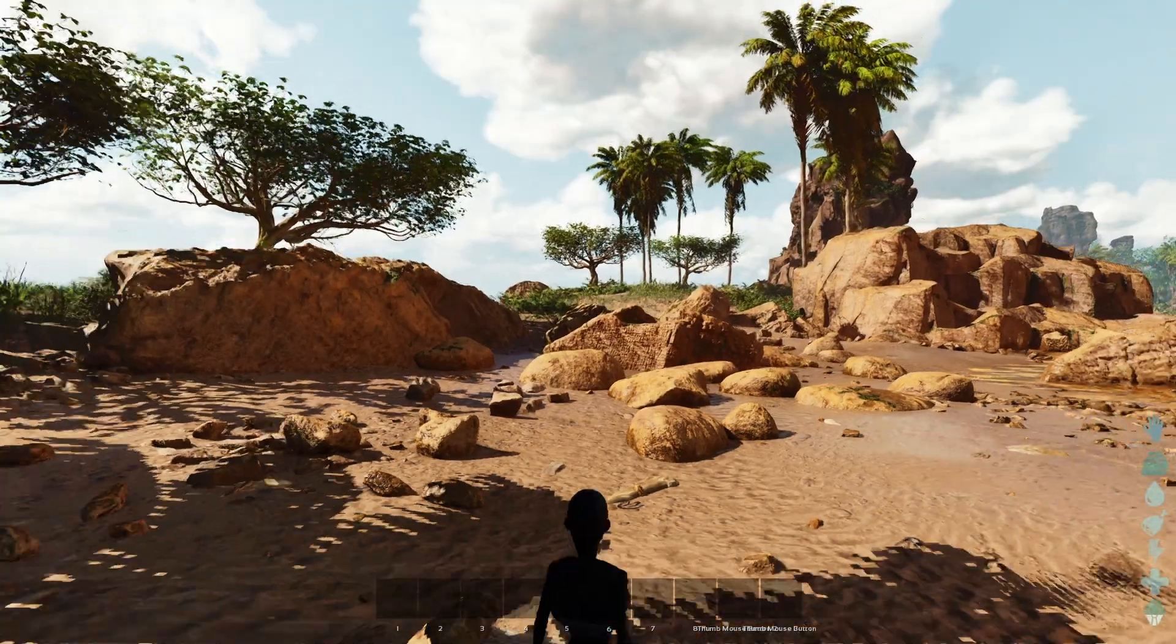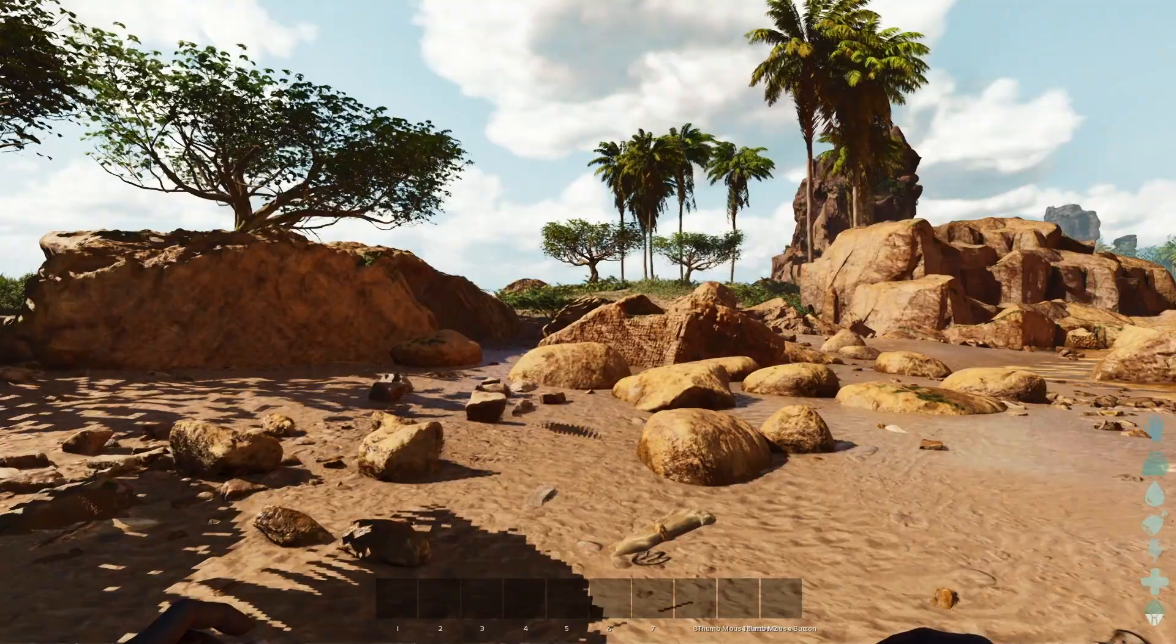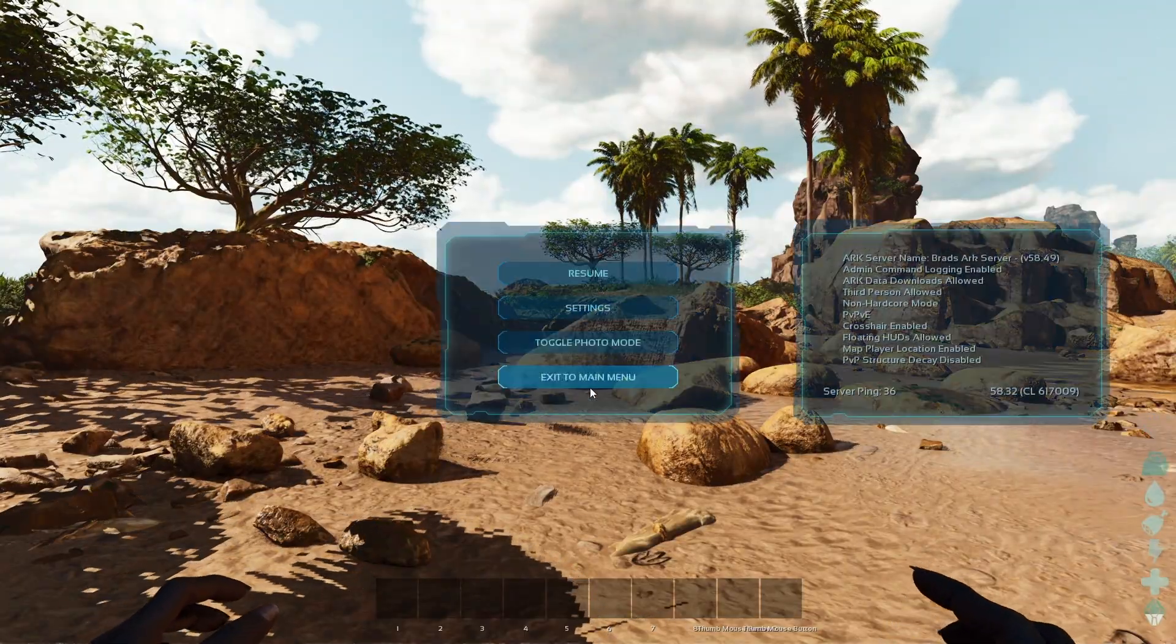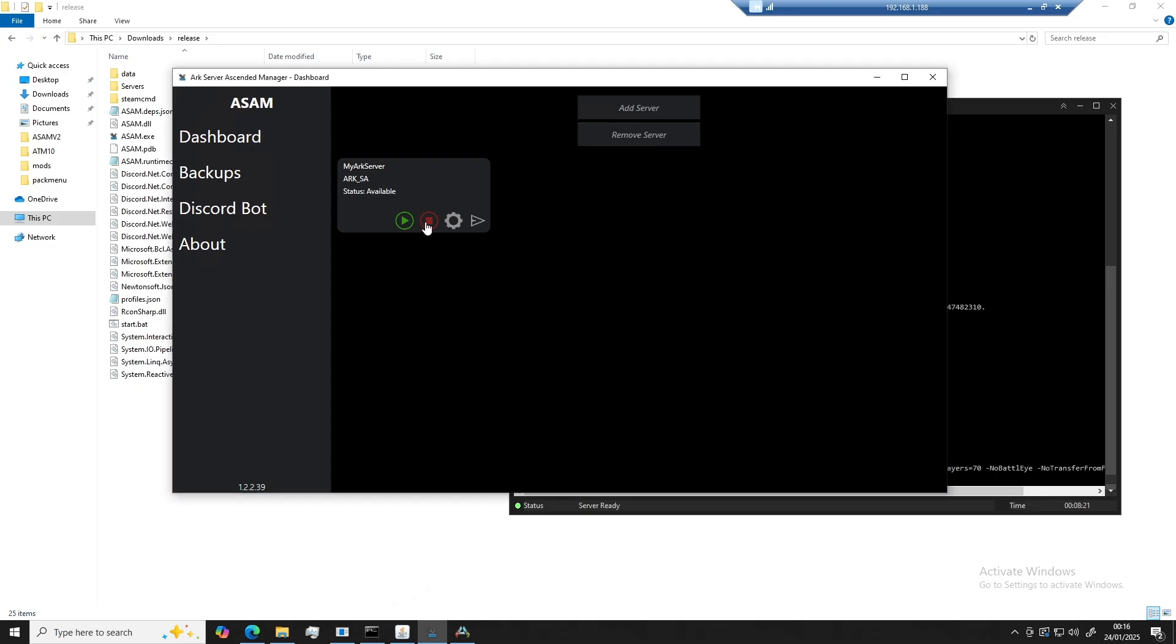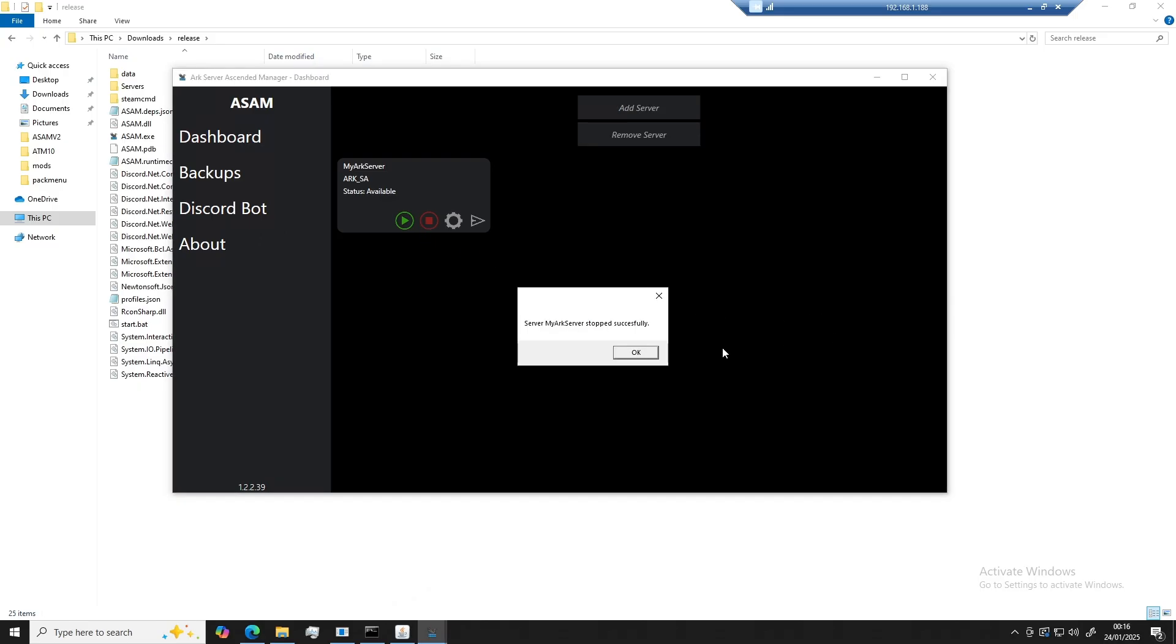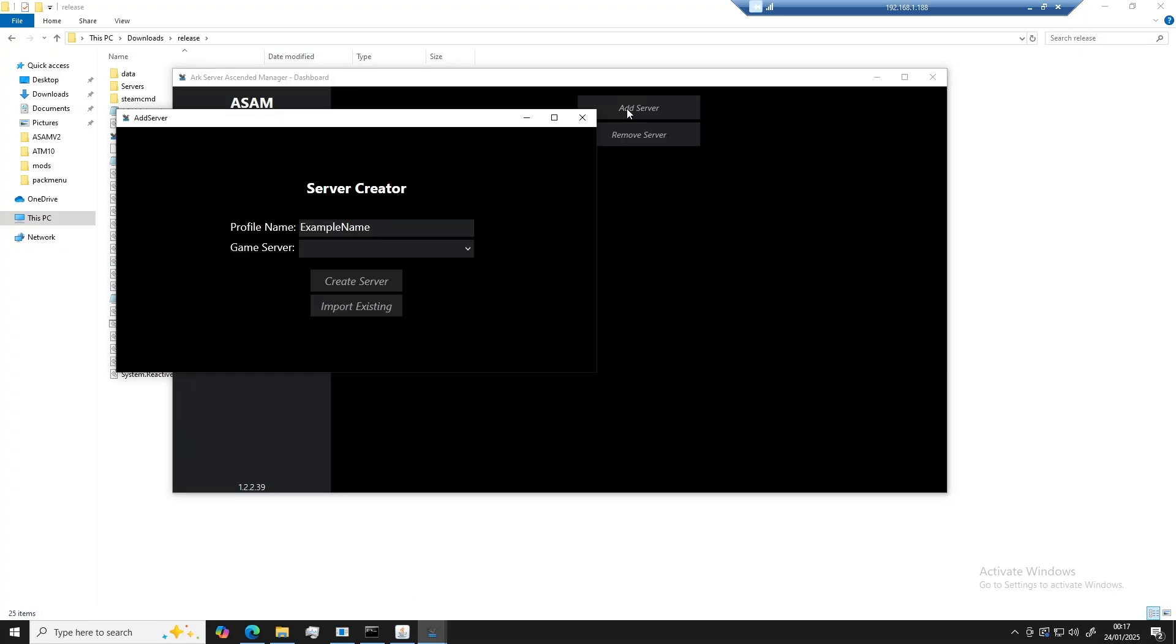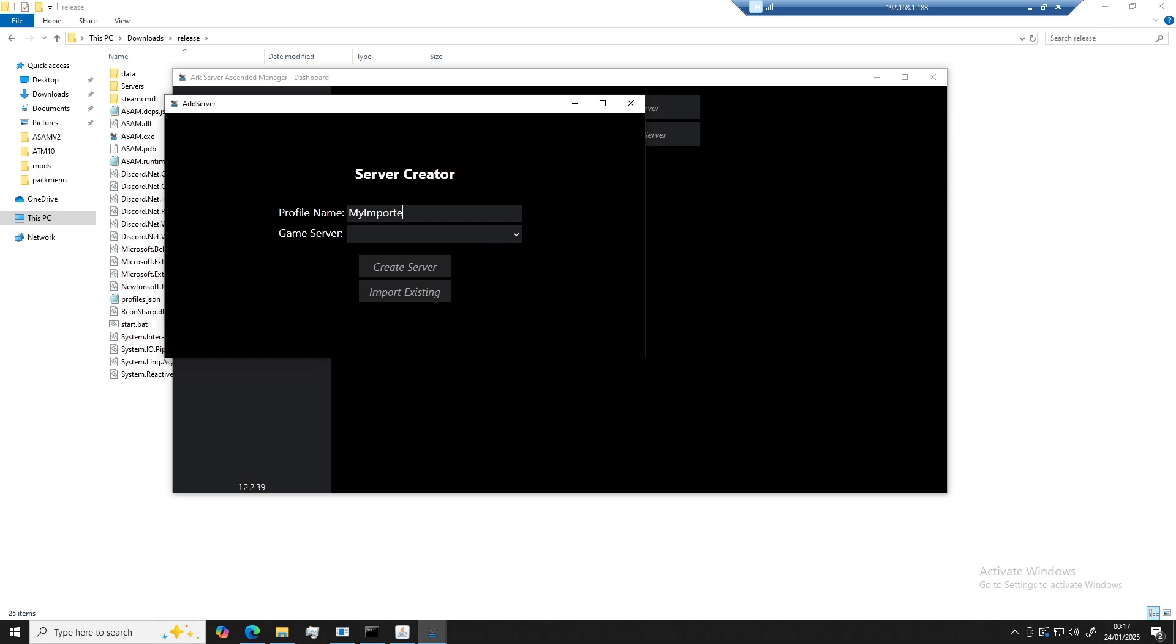I'm now going to go back and show you how to import an existing server. Okay, before we finish up here, I'm quickly going to go back to the server manager and stop the ARK server. There we go. That's all done. So now I'm going to quickly show you how you can import an existing server. First of all, you're going to click on add server, create a new profile name, choose the game server type, and click on importing.